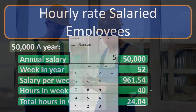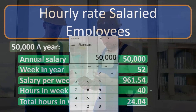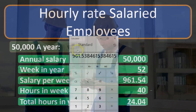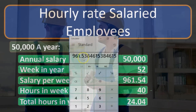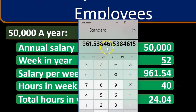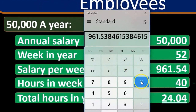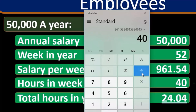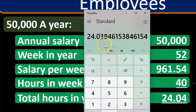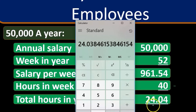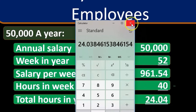The calculation of $50,000 divided by 52 weeks gives us $961.538..., rounded to $961.54. If I use this unrounded number and then divide by 40 hours in a week, I get $24.0384..., which rounds to $24.04. So just be aware of that rounding.